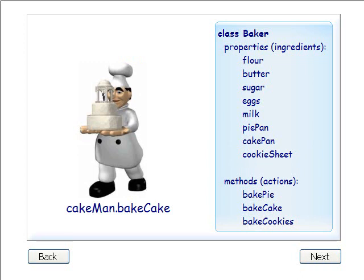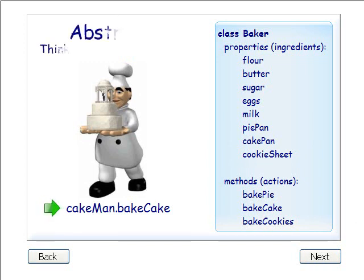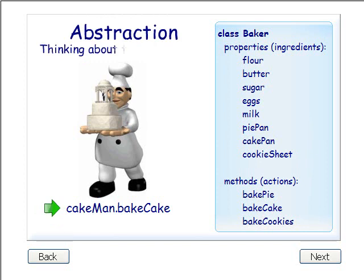This is the object, cake man, of the baker class. To get cake man to perform actions, we call a method by writing the instructions shown below cake man. Cake man dot bake cake. By putting all the details inside the baker class, we only have to think about the overall task the baker object needs to perform to make the cake. We just have to call the bake cake method.